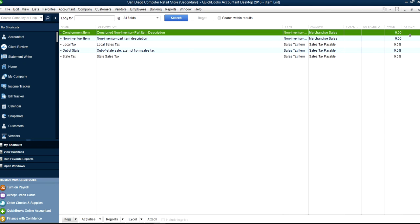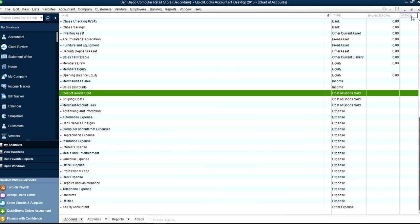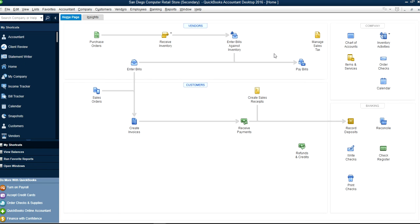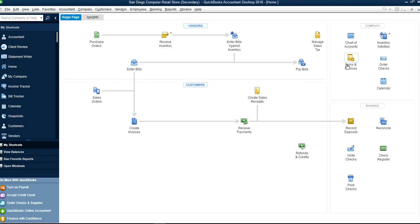We have another video on how to set up inventory and other service items. This video was basically about how to create a new company file using the detail setup — including the chart of accounts and item services. Thank you for listening. Please subscribe to our YouTube channel — PP Controller. Click the red Subscribe button. Bye!